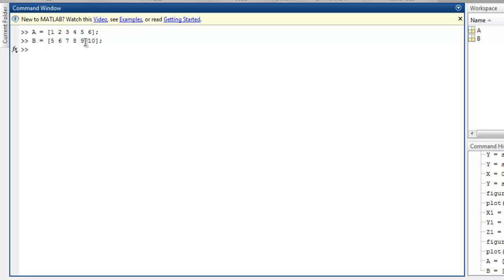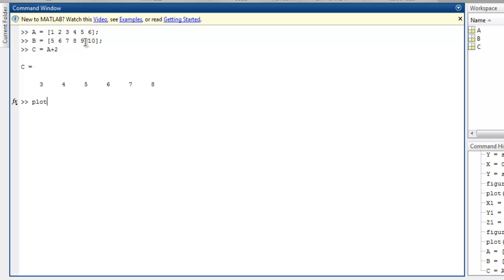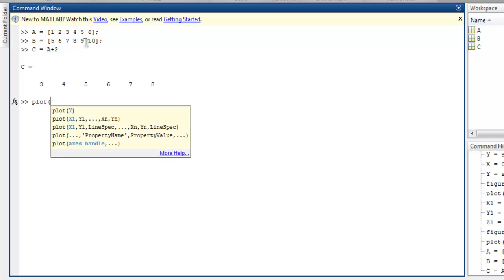We have these two matrices and we are going to use another one to add A plus 2. We will create total 3 matrices and our C matrix has value which is basically addition of 2 to the values in our matrix A. Now I'm going to use plot and simply call for my matrix B. Use plot and then B.